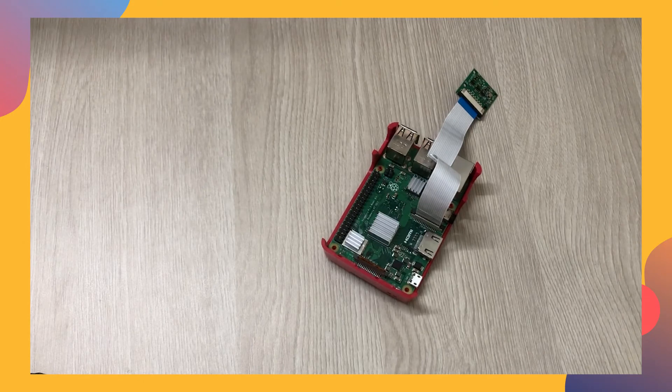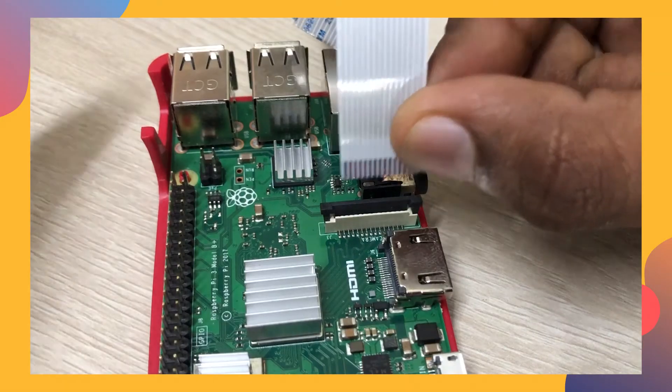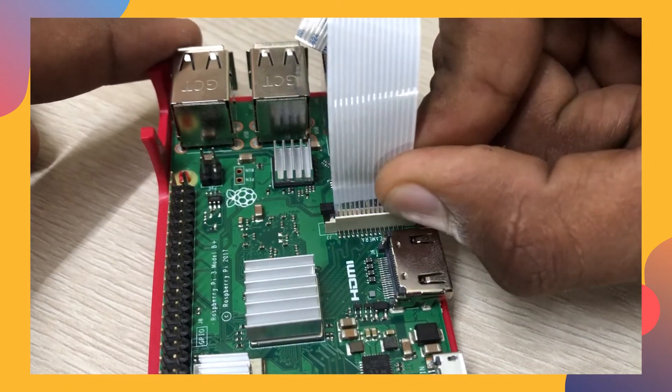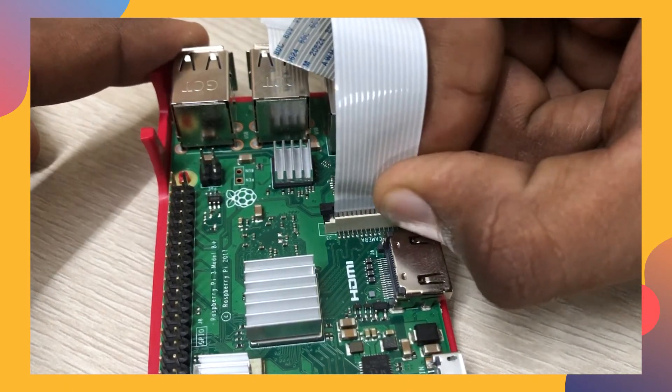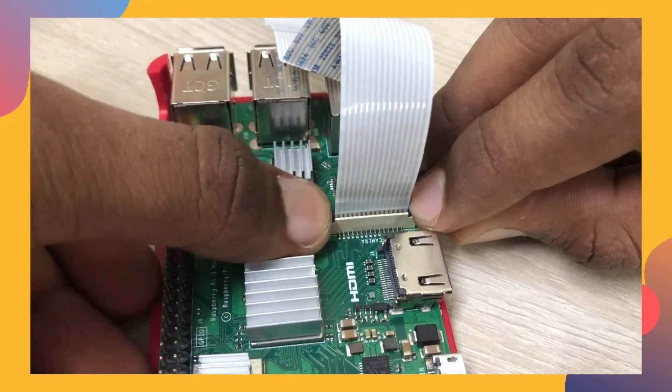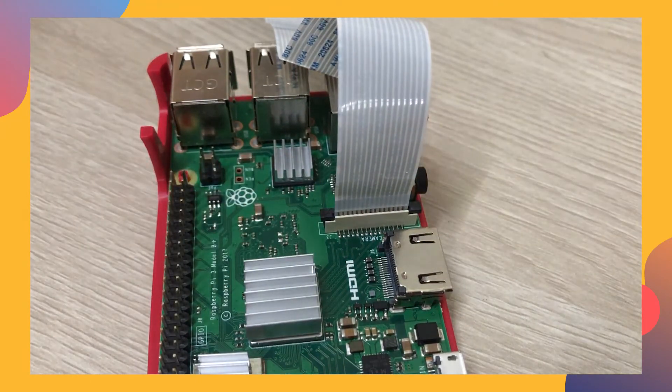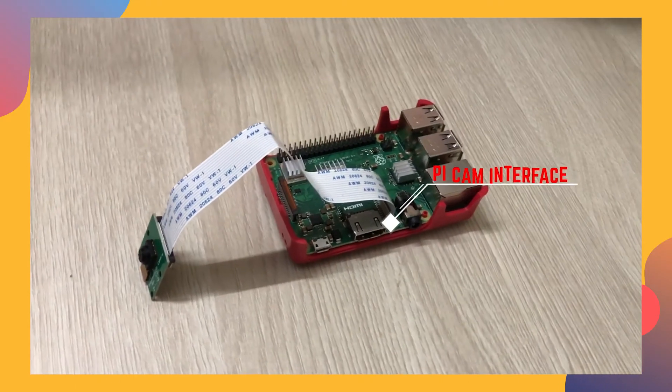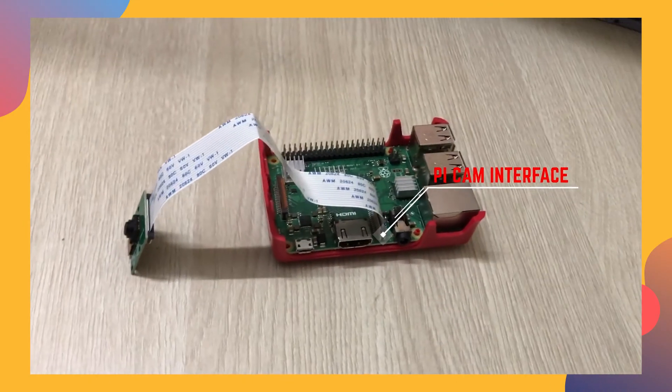I'll be showing a close-up view of this. Once we are done with this, we can move to the next step.